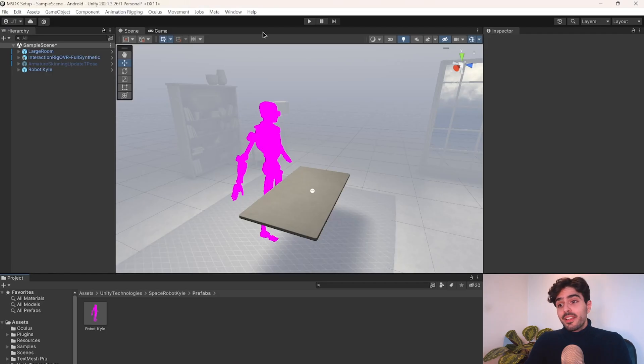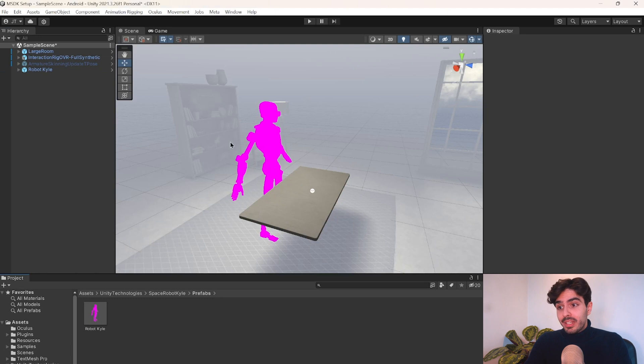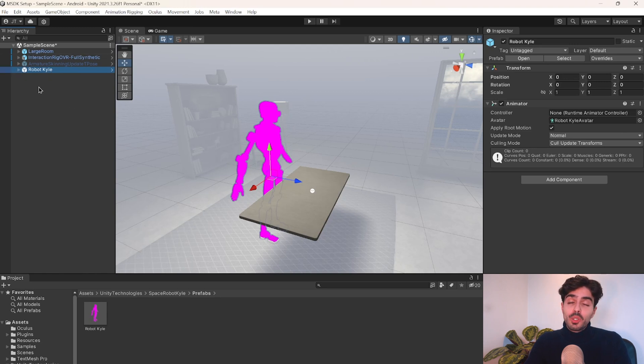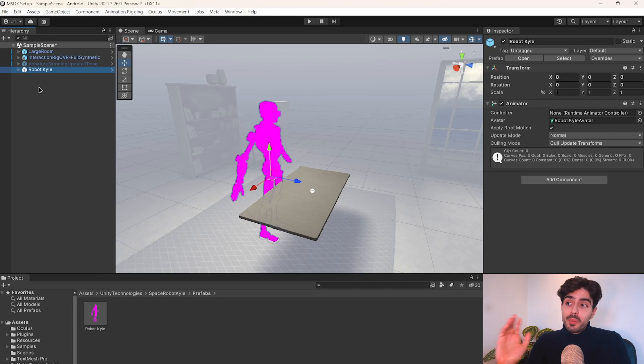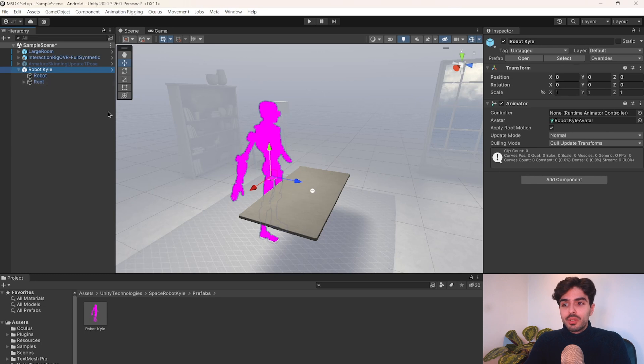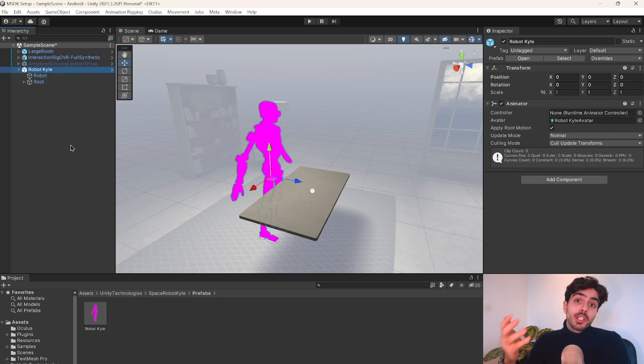Now, you can see that our avatar here has a bit of a problem. It's all pink, and that is because Robot Kyle actually uses the Universal Render Pipeline for its materials, and this project is not set with URP. So two solutions would be either to transform this whole project into URP, or to just change which Render Pipeline the material is using. And we're going to go with the second option, which is a lot simpler.